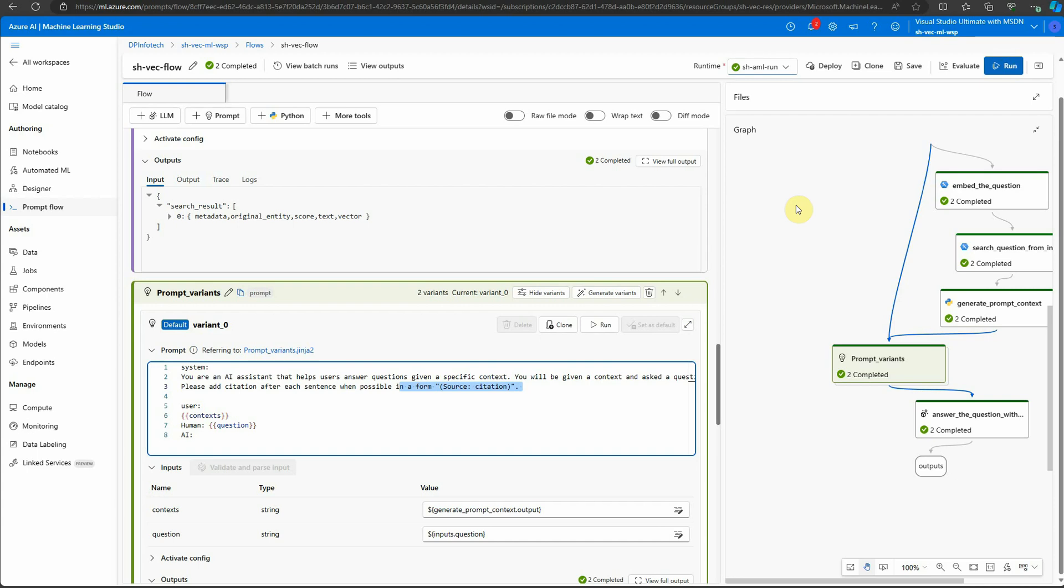That's the main benefit of this prompt variant feature. I hope you enjoyed learning about it and thanks for watching.